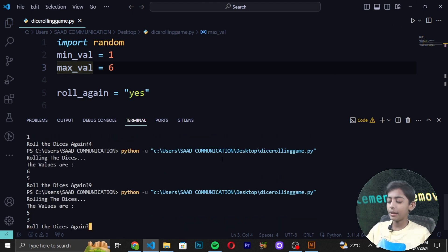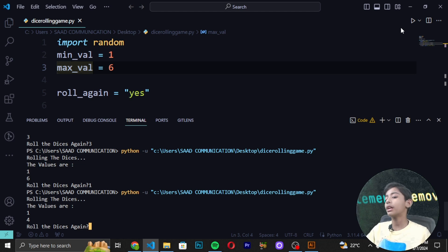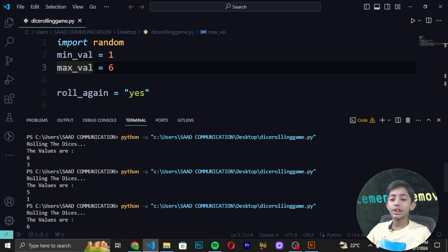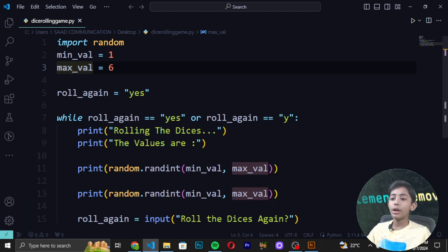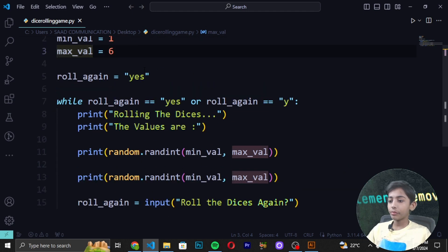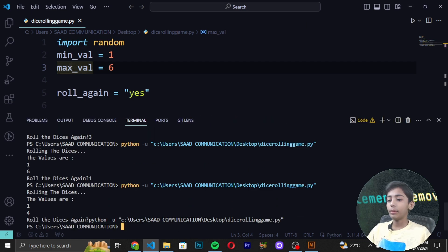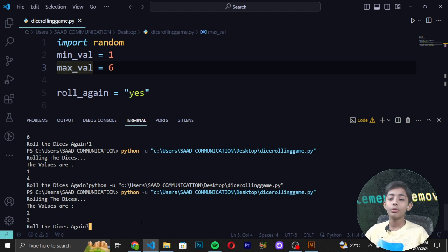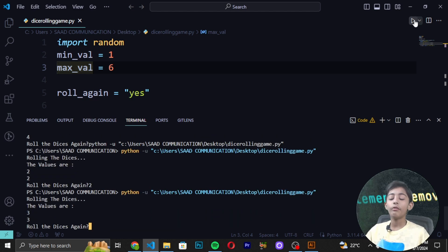Here you can see we are rolling the dice and different values are coming each time — 1, 4, 1, 6, 5, 3, 5, 1, 6, 5. Different values keep appearing every time you run it. It then prompts 'Roll the dices again?' and values like 2 and 2 come up. It is very simple.